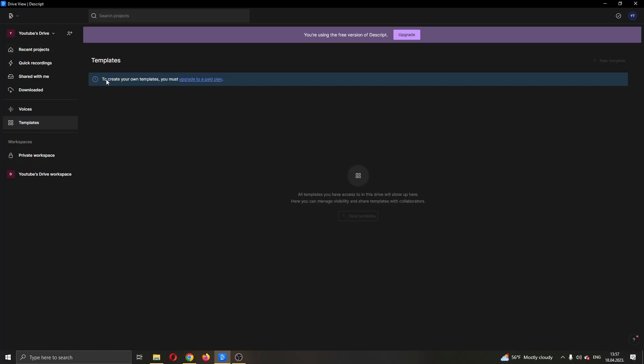I currently do not have a paid plan, but if you have a paid plan, you will see an option right here, just as you have the option to create a project. Here you'll have the option to create a new template.